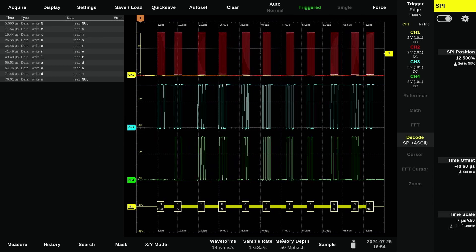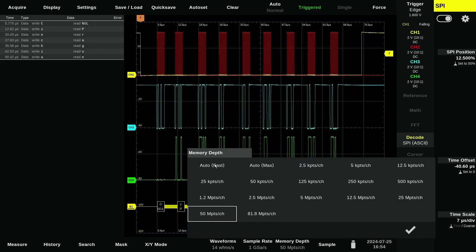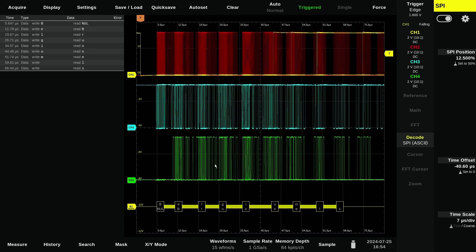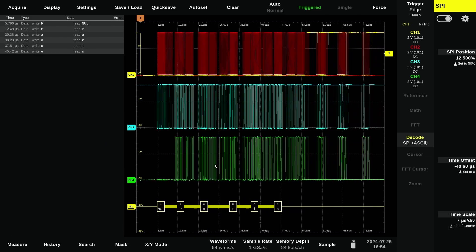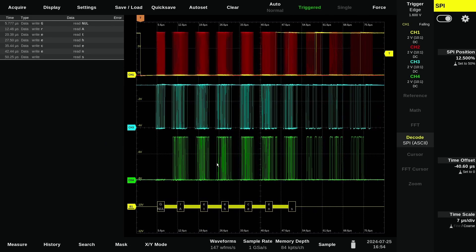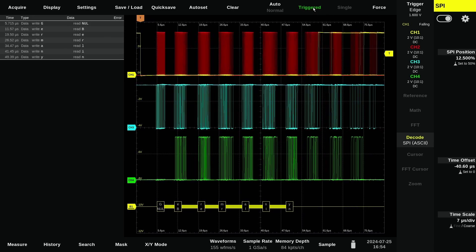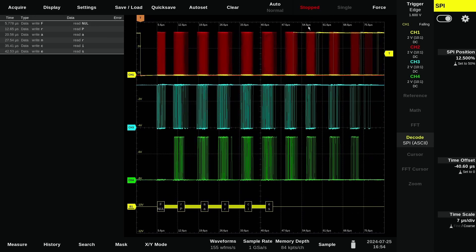Powerful triggers can be set on decoded addresses, data, and events. The decoded data can be displayed in hex, decimal, ASCII, and binary formats.